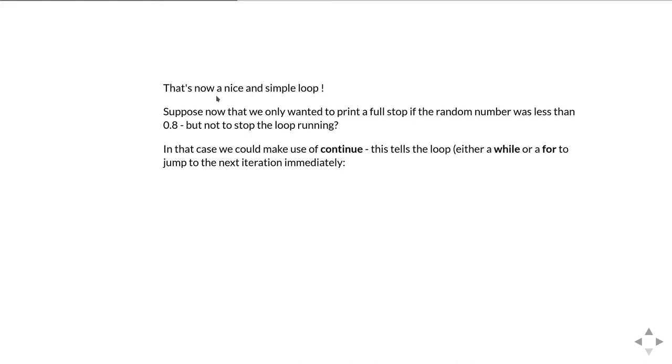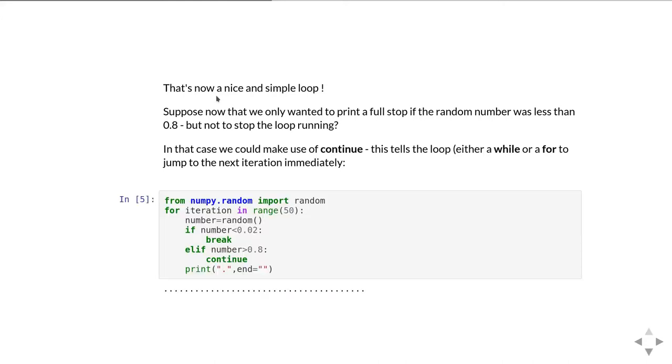This is an example where we can make use of the continue keyword. What continue does is it says, finish this iteration of the loop and jump immediately to the next iteration of the loop. So it doesn't bother executing any more code in this iteration, but just gets round to the next iteration. This works in either a while or a for loop.